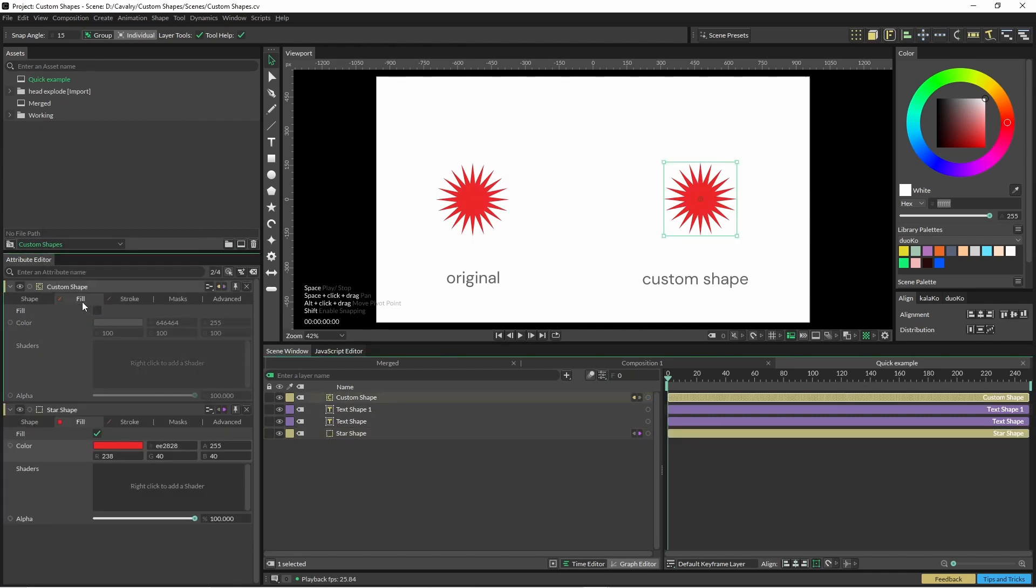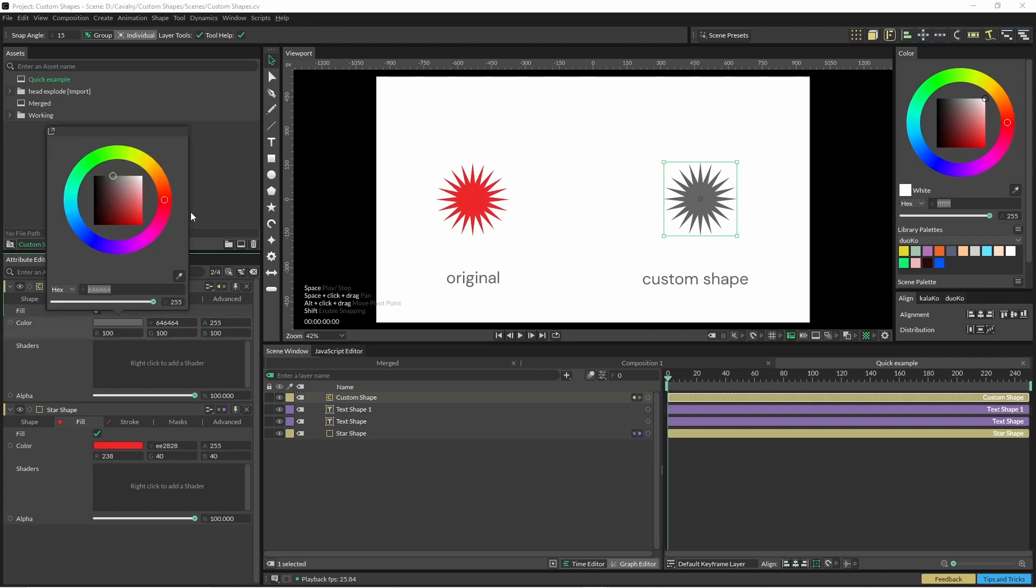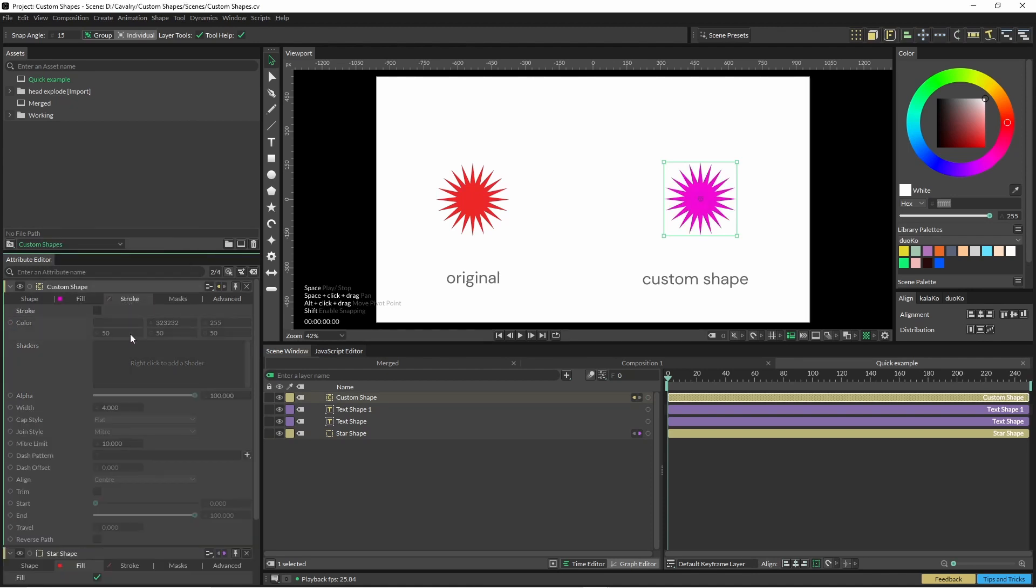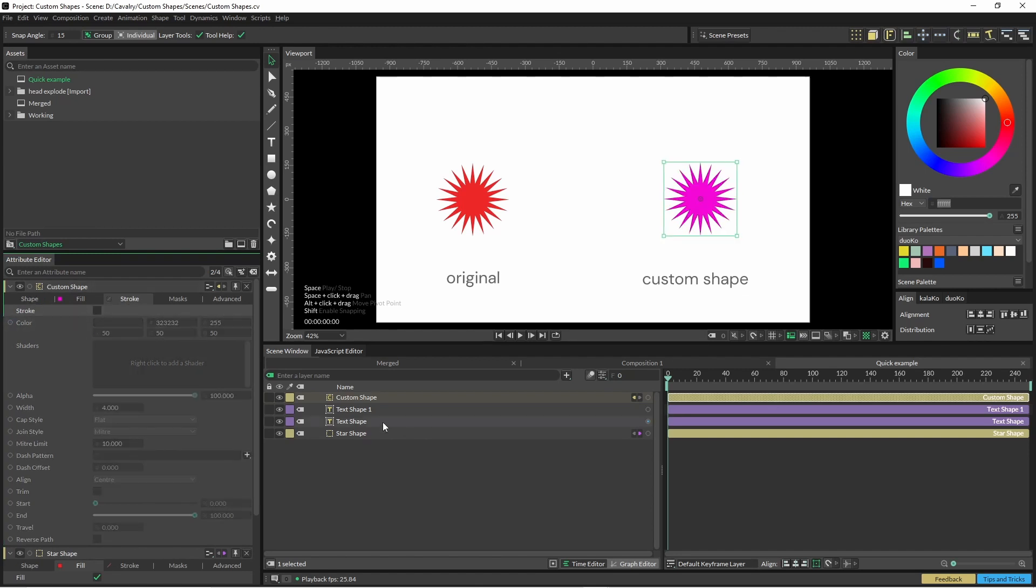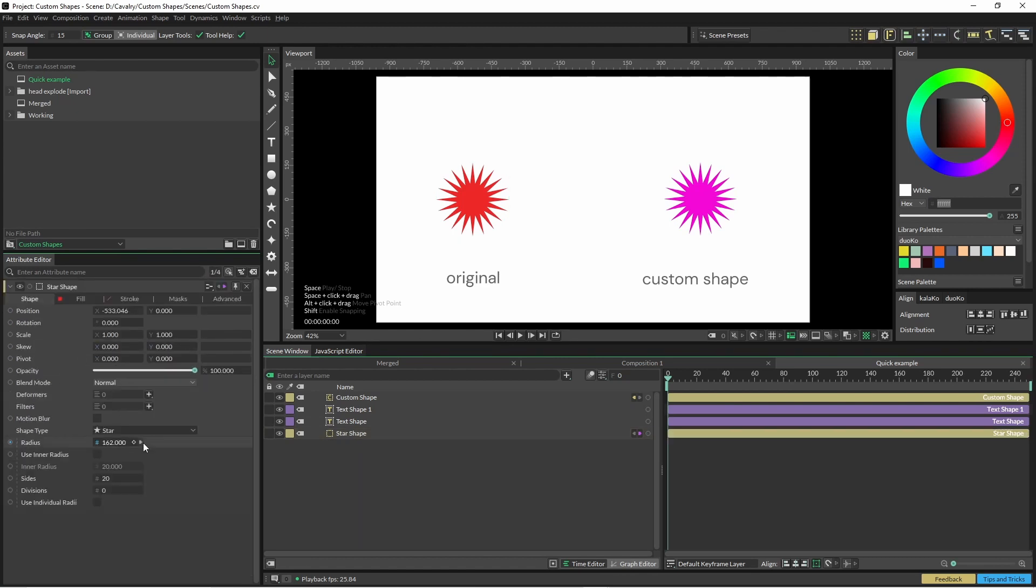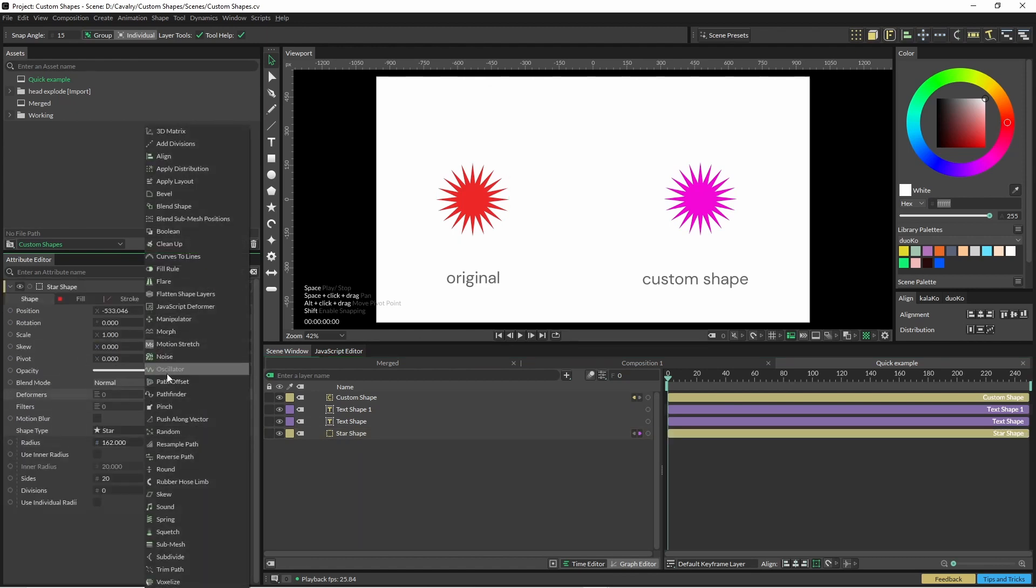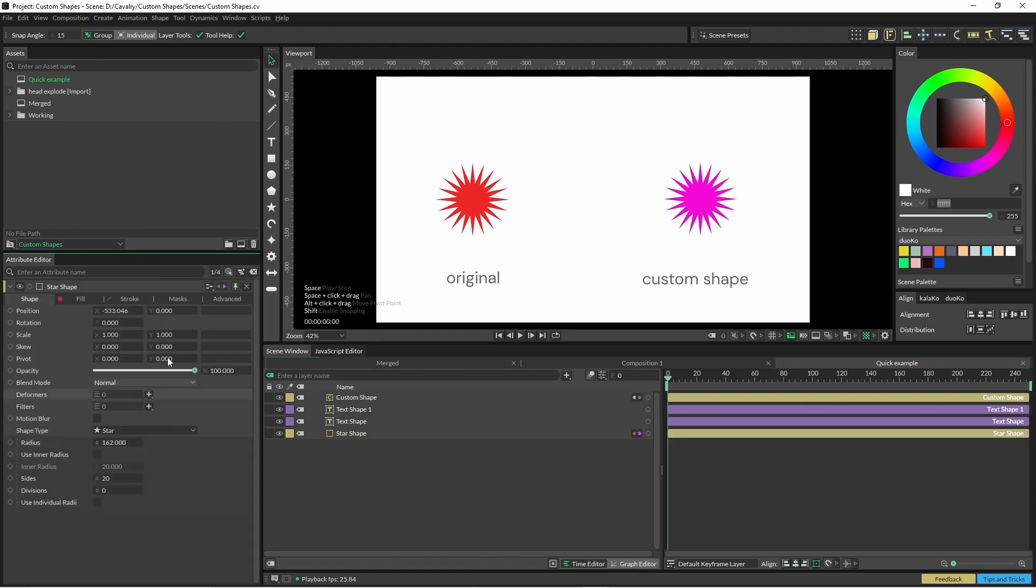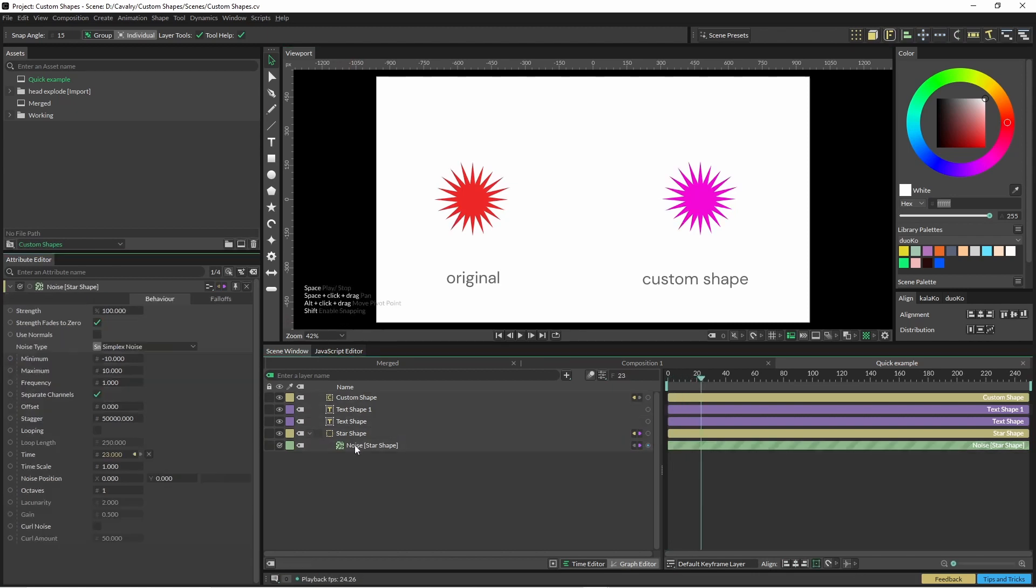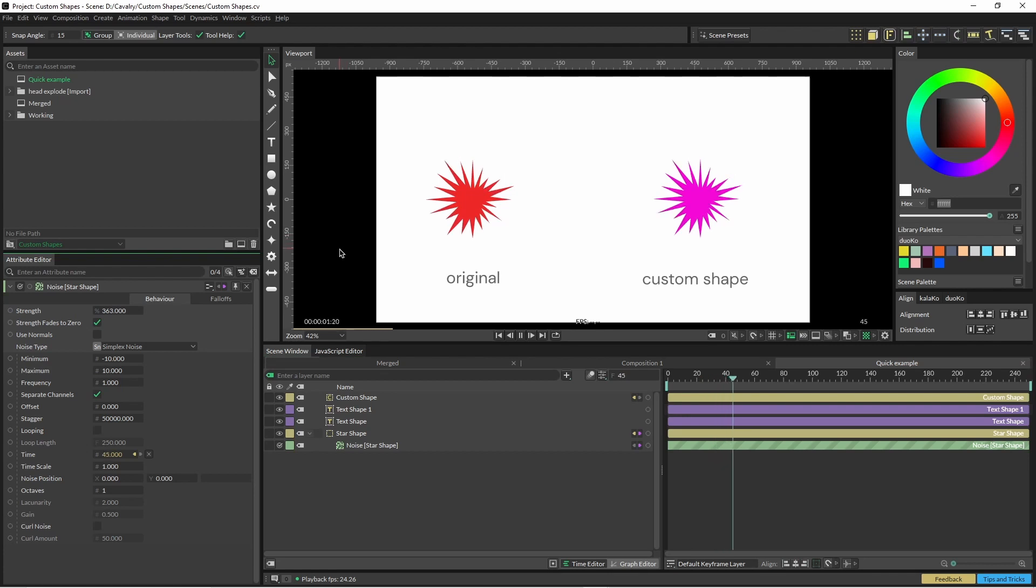But if we also wanted to jump in, we can then override that and change that to whatever we want. And this is applicable to the stroke as well. And if we apply some noise, you can see they're applying to both of it.